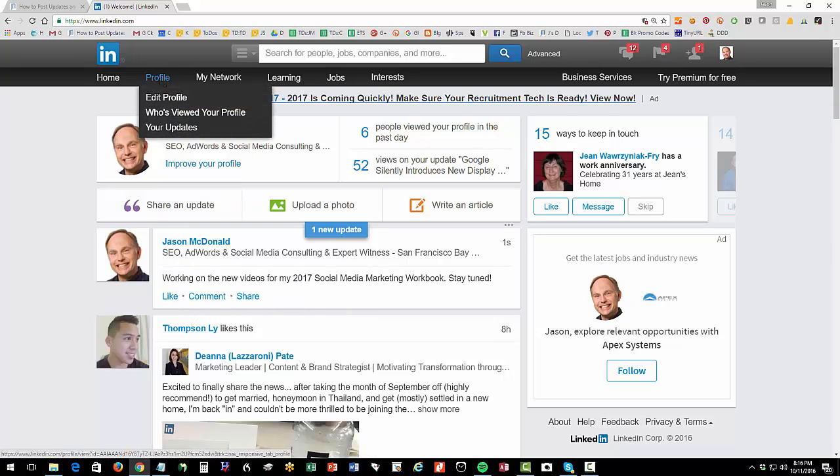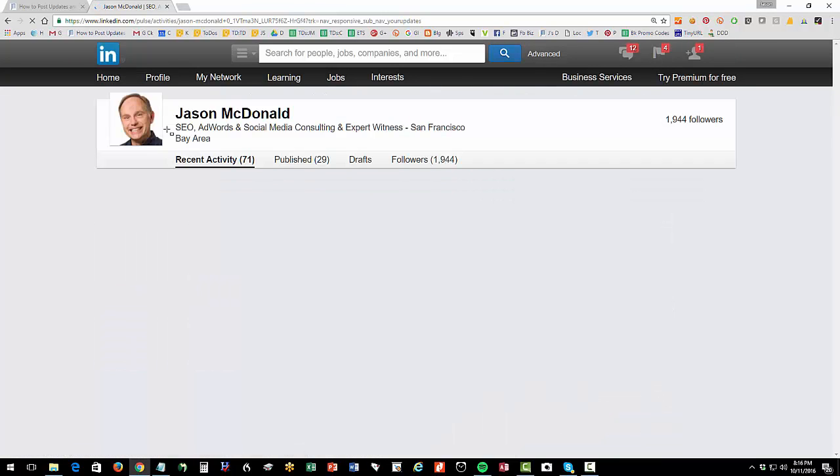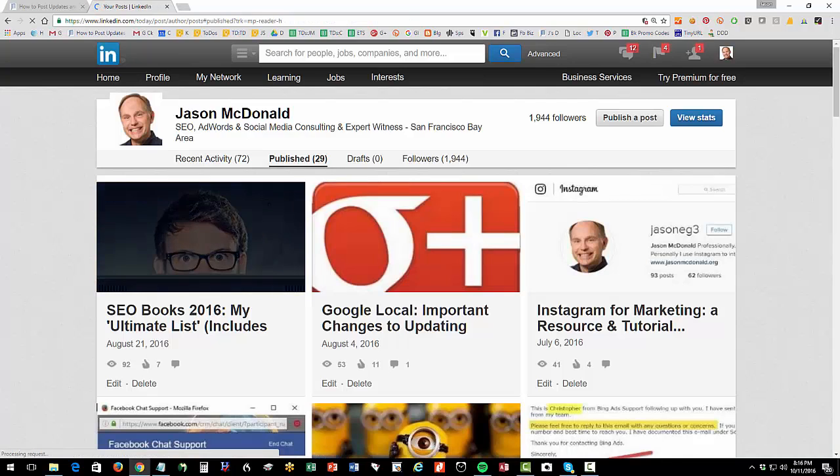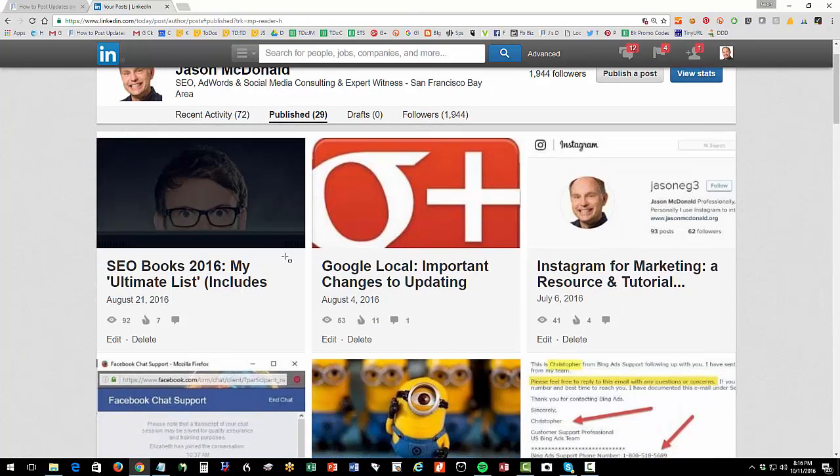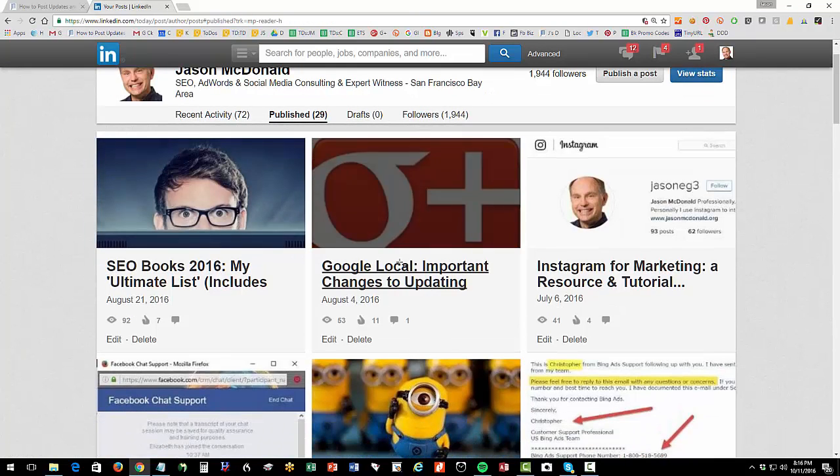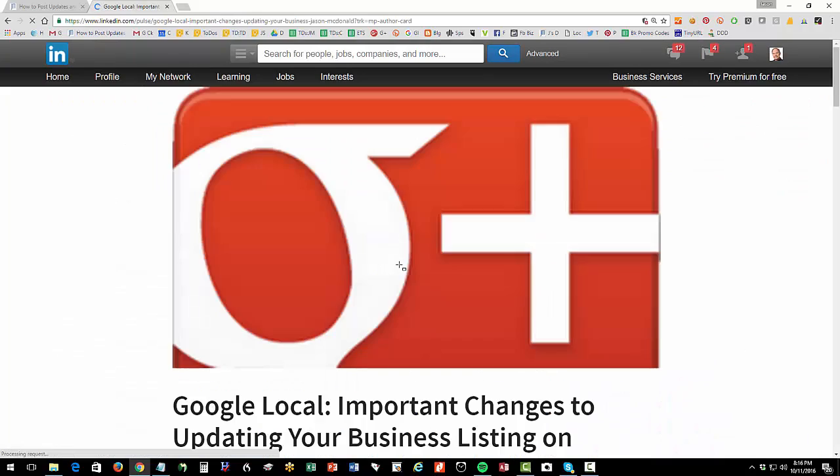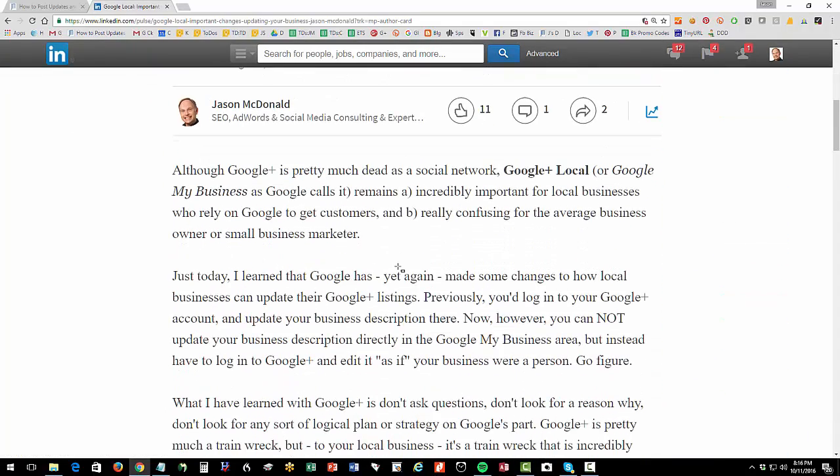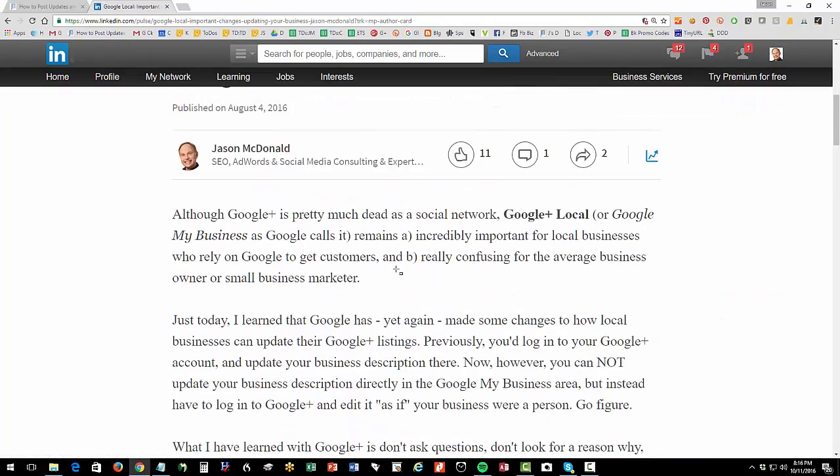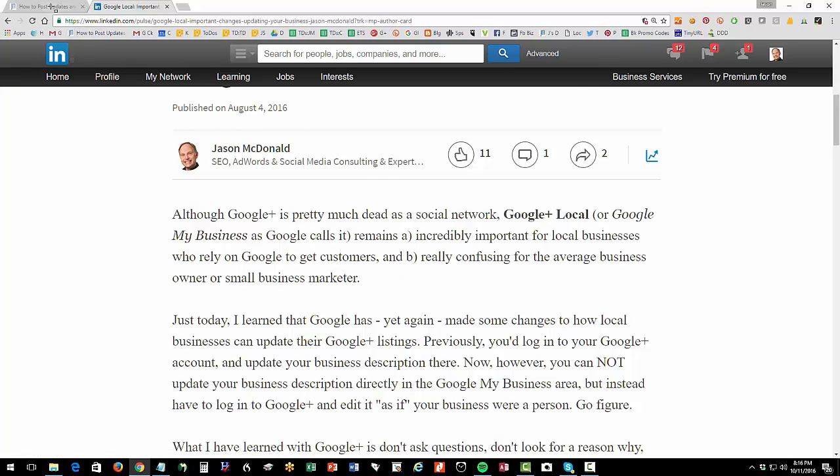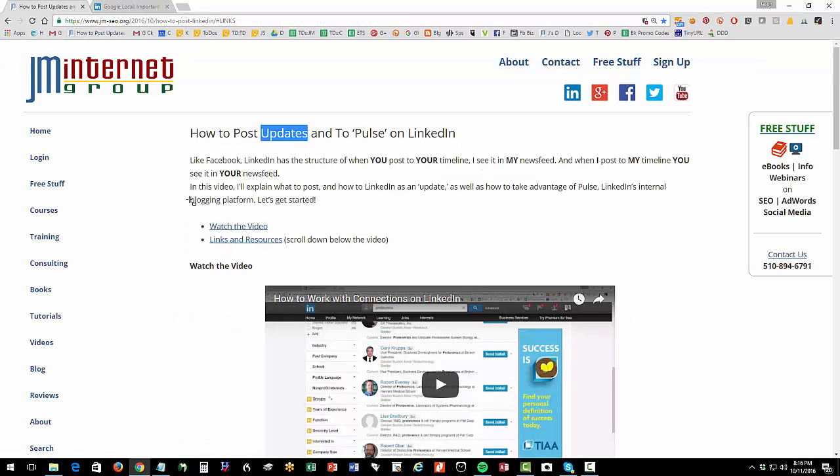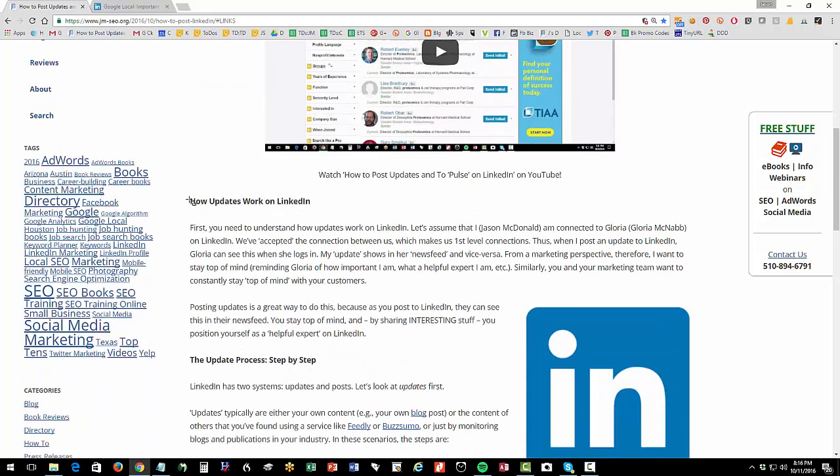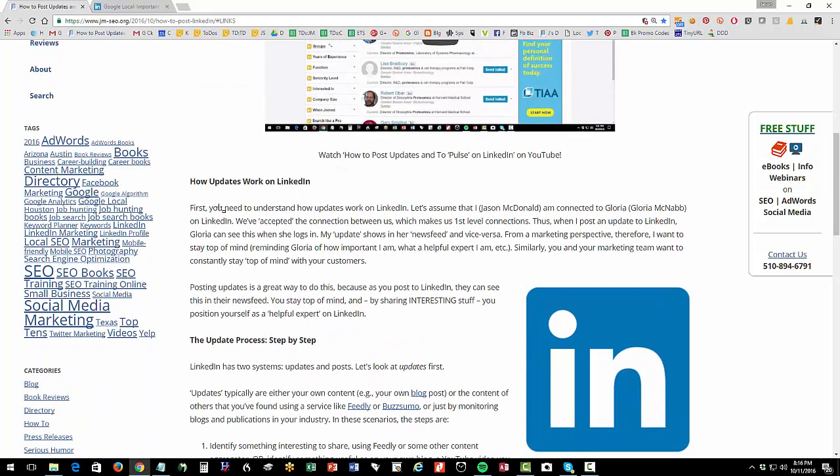So you as a marketer are trying to post updates so that you stay top of mind with your friends and connections. That's updates. Now related to that is what are called posts. On LinkedIn, they have a special internal blogging platform called Pulse. And that's where I can publish a long form article.